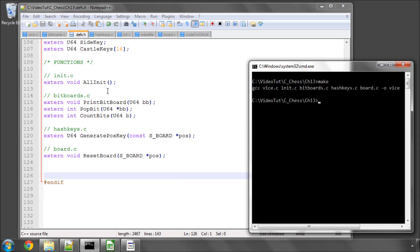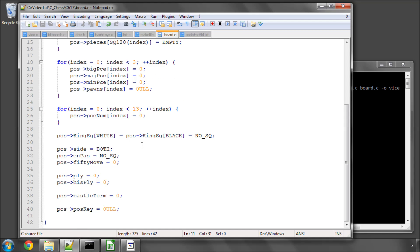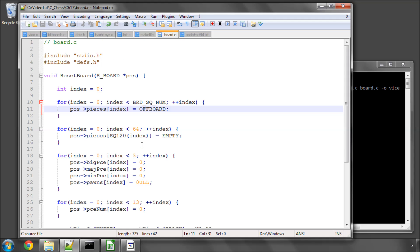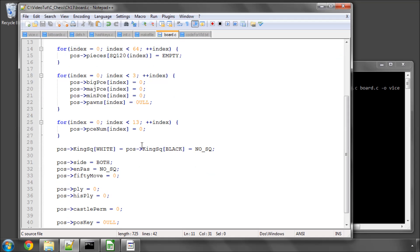Suffice to say, we've got a fairly simple reset function written in board.c, and in the next video, we'll start talking about the position string that we use to set up the board. Thanks very much for watching.